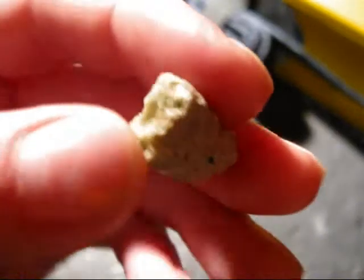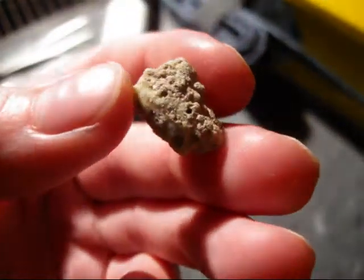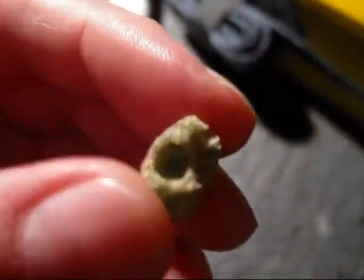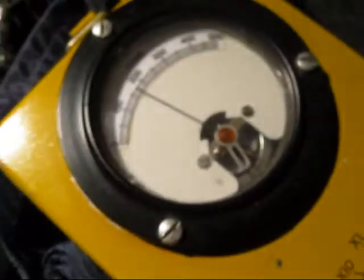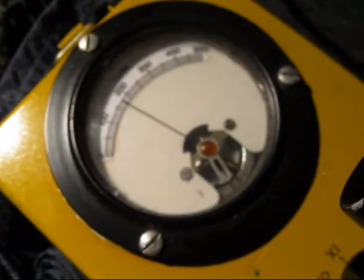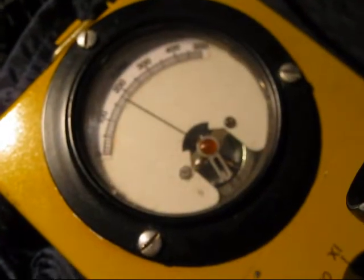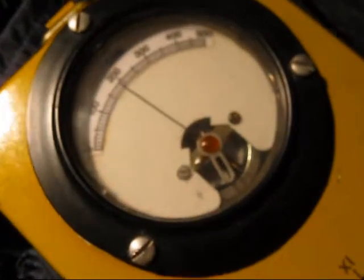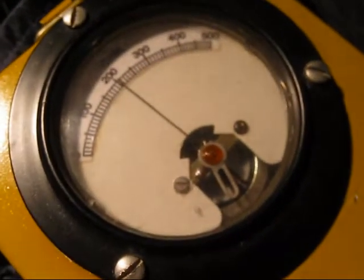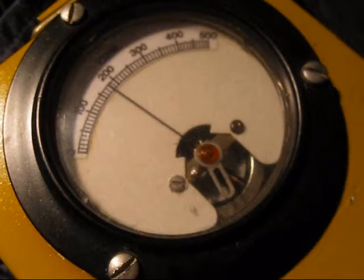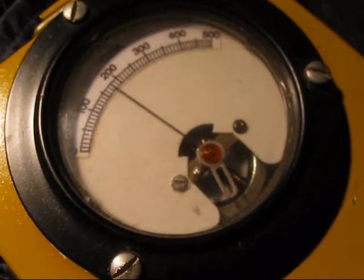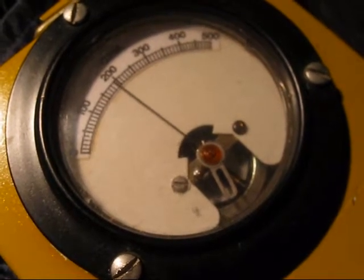Now let's see what happens if I put my tiny piece of trinitite in there. I'll just insert it here. Now you can see we're getting over 2,000 counts per minute.